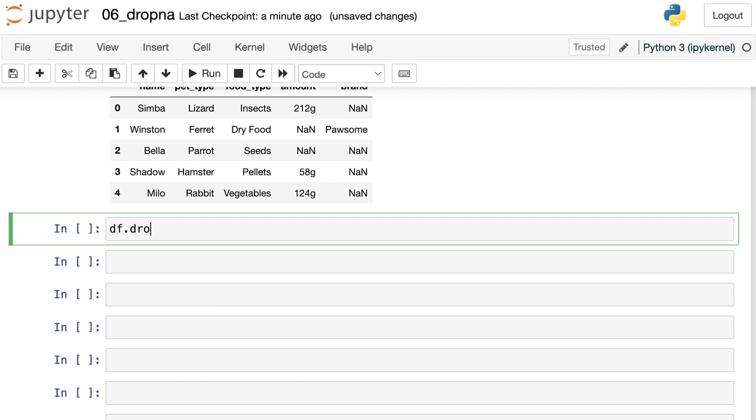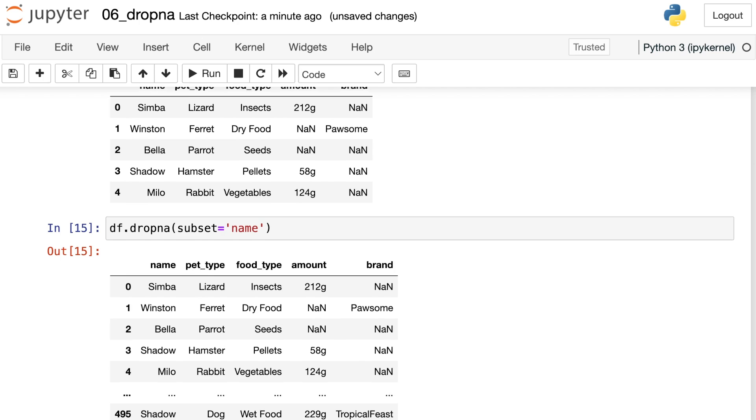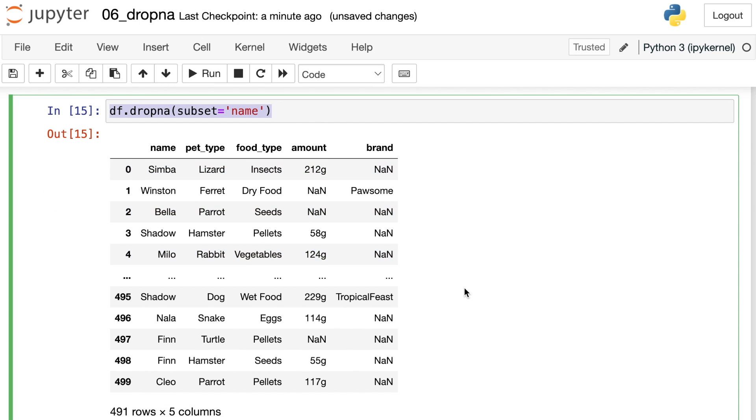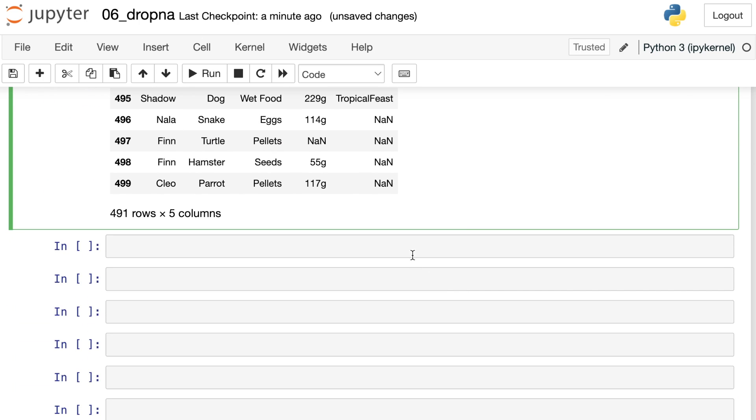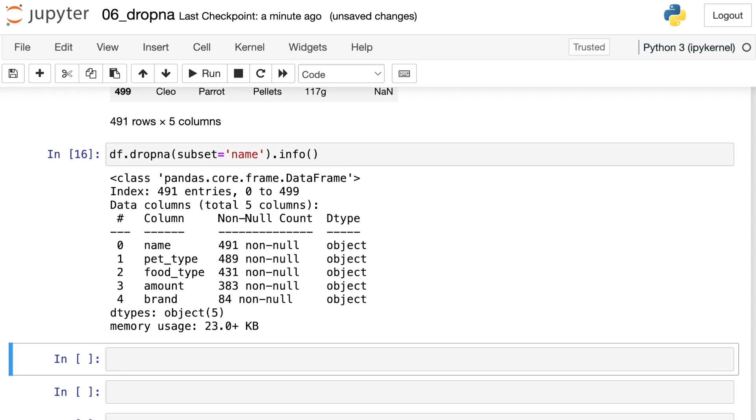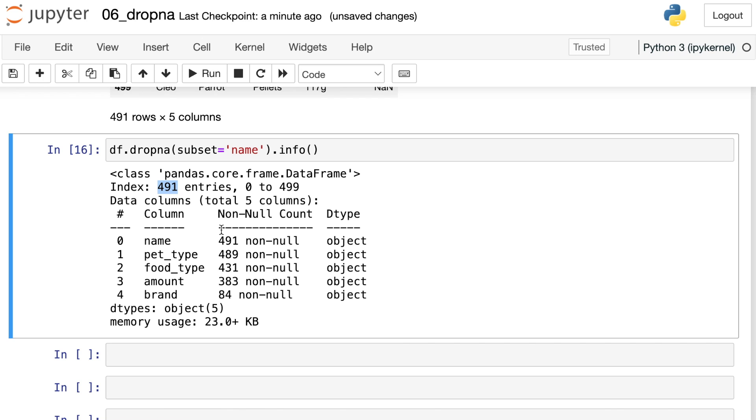We can use dropna with a new keyword called subset. And to subset, we'll just pass which column is not allowed to have missing values. So in this case, let's drop any rows where the name is missing. Great, so it looks like all of the pets have names, but let's make sure of that with a few more commands. We can do .info, and we see that we have 491 rows and 491 non-null values in the name column.